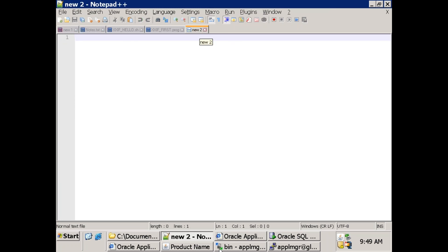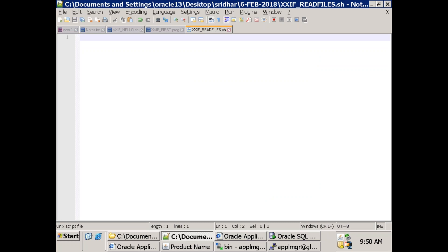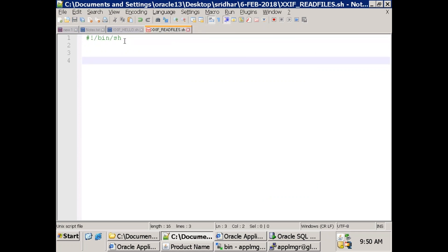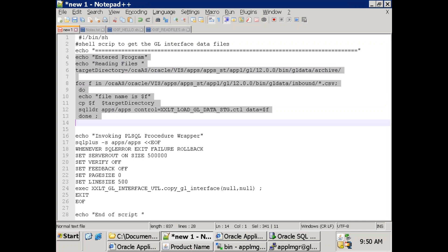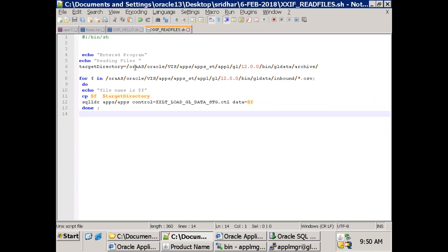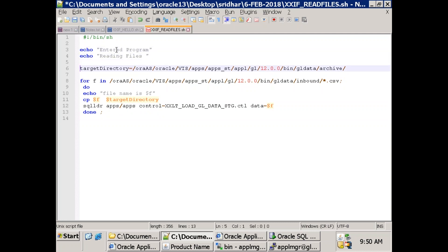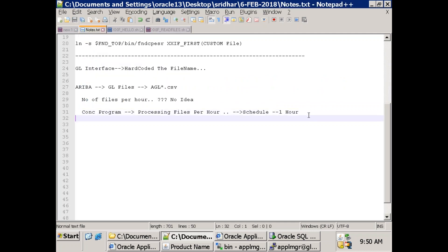Let's create read_files.sh. A simple for loop is enough for that. We'll just add some echo statements. First, from which location you want to read the files - and one important thing: after reading the files, we want to move them to another location.